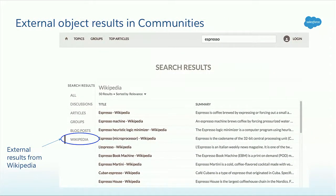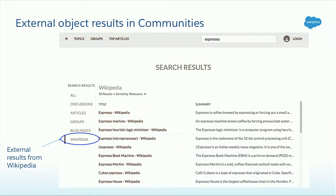To conclude on federated search, here's another example showing this is a totally seamless experience — this time in communities. In this case it's Wikipedia. I do a search for espresso — I search my knowledge base, the discussions in Salesforce, as well as Wikipedia, and I get results presented the same way. For the user it's totally transparent whether it's local within Salesforce or coming from another source. I have many more slides on federated search — if you're interested, we can talk after this presentation.